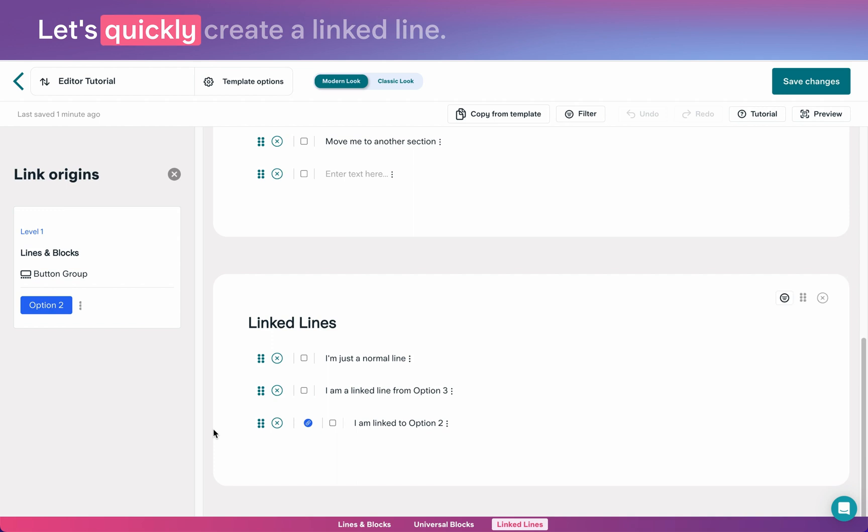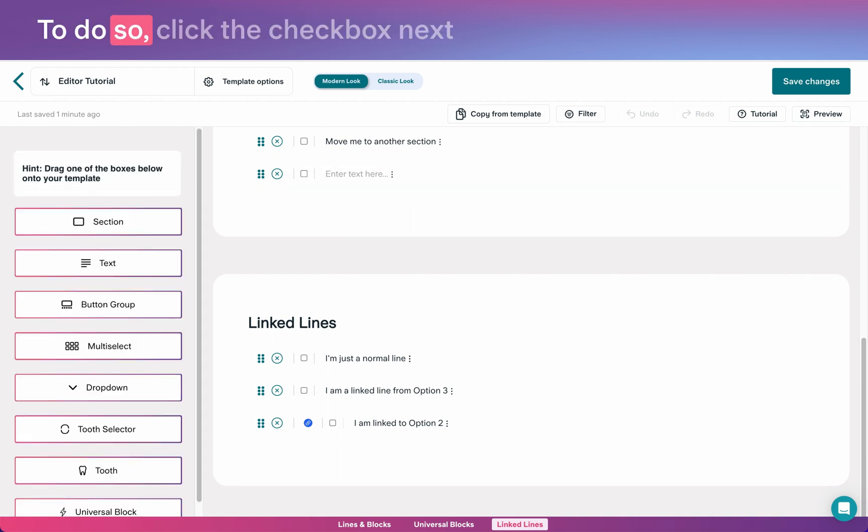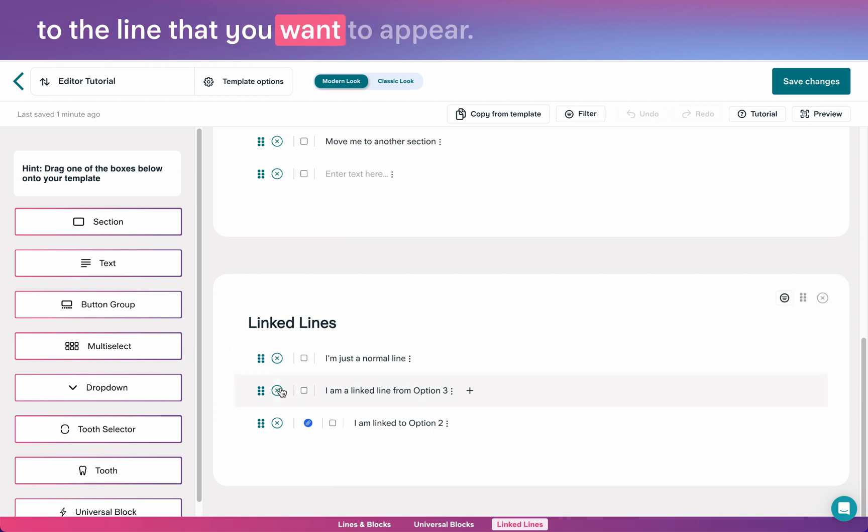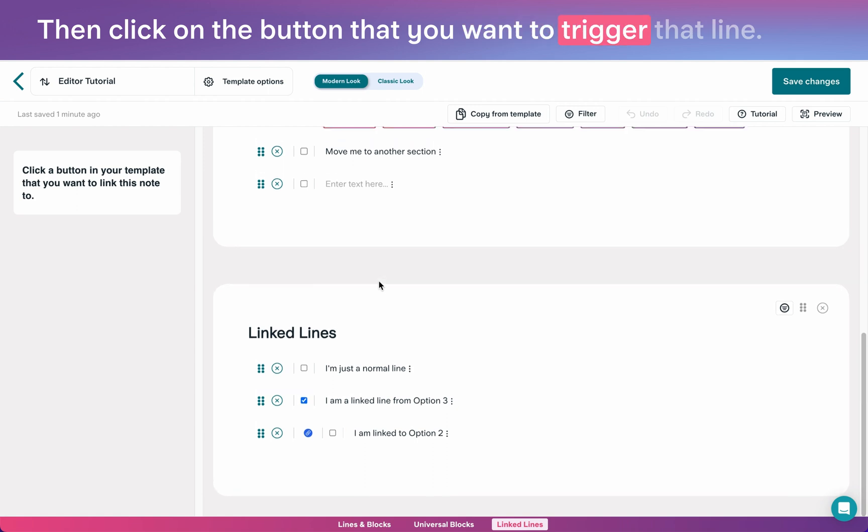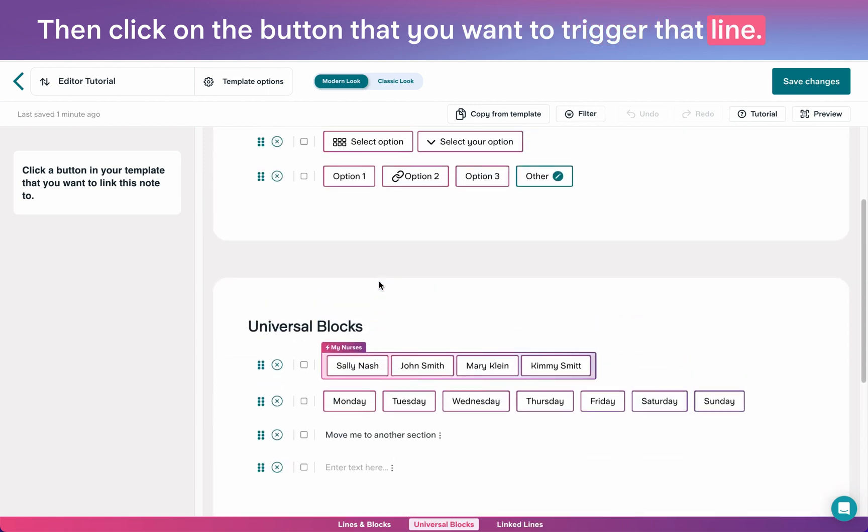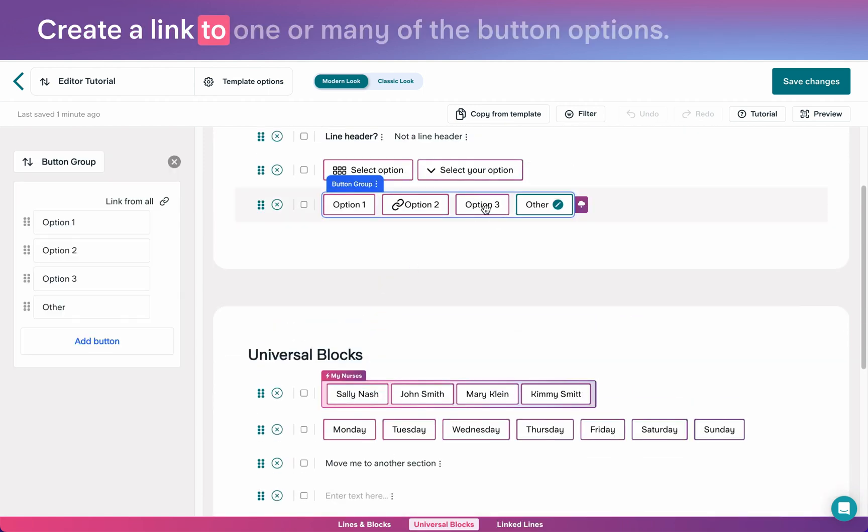Let's quickly create a linked line. To do so, click the checkbox next to the line that you want to appear. Then, click on the button that you want to trigger that line. Create a link to one or many of the button options.